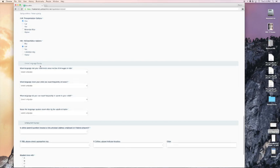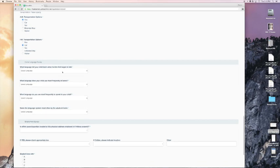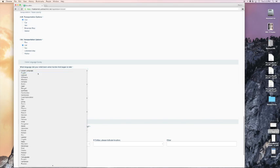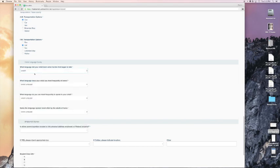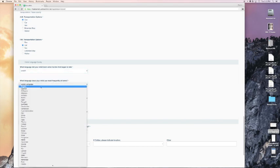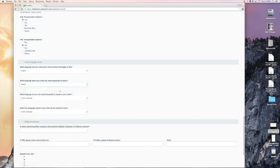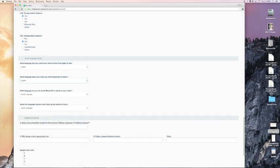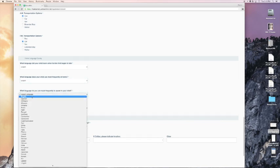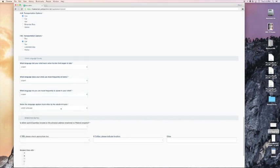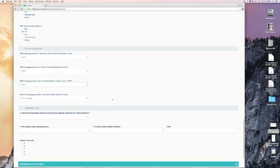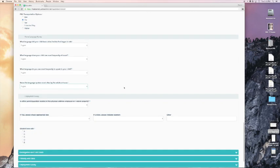Home language survey. What language did your child learn when he or she first began to talk? In this case, I'll choose English. What language does your child use most frequently at home? In this case, I'll choose English. What language do you use most frequently to speak to your child? In this case, English. Name the language spoken most often by the adults at your home. In this case, I shall say English.